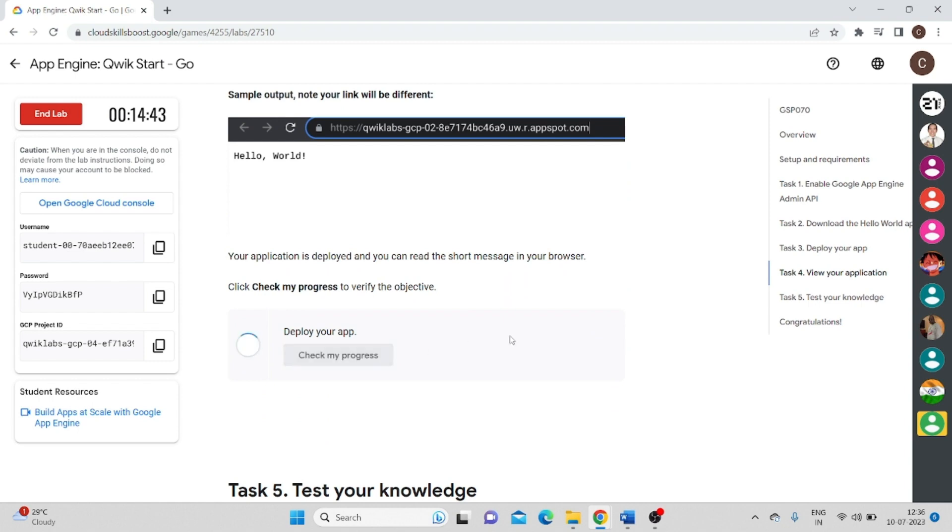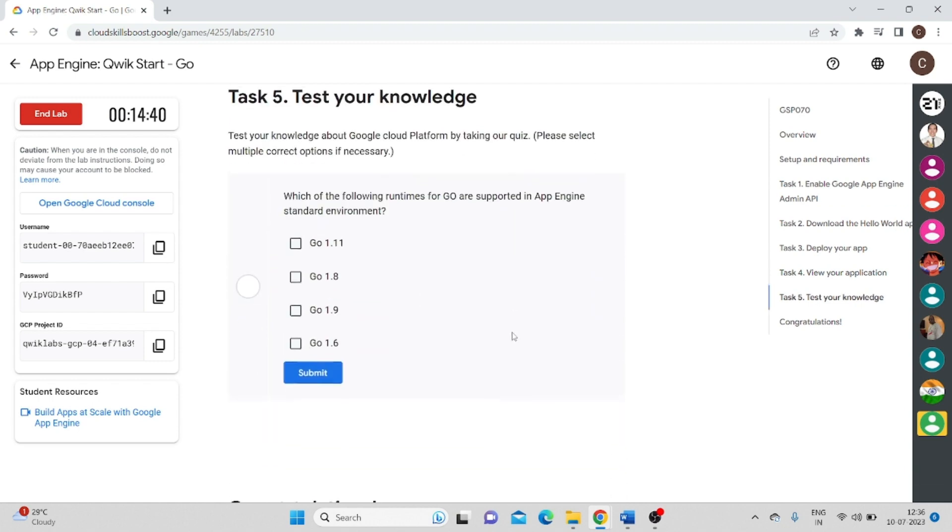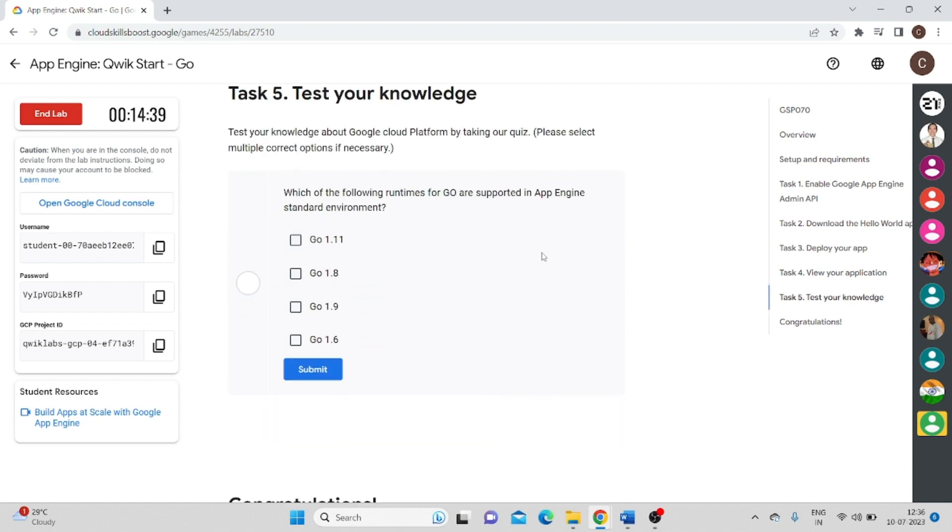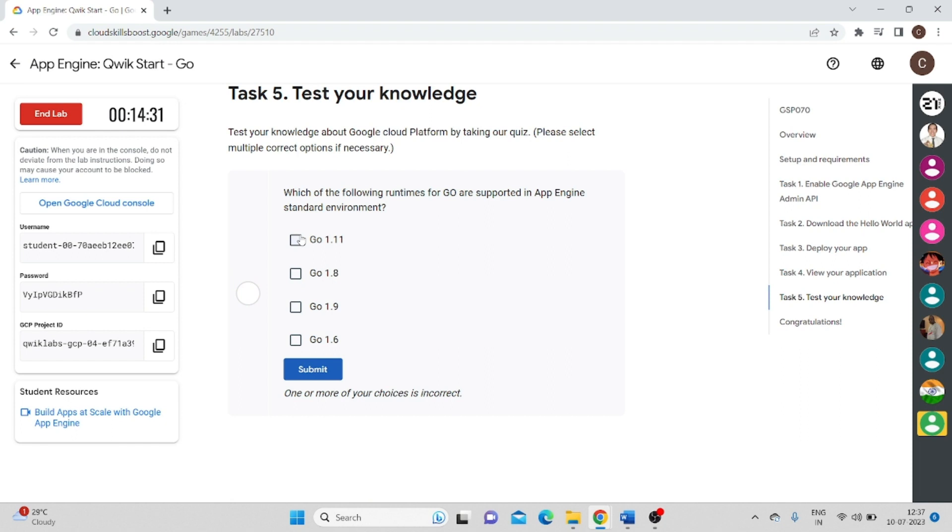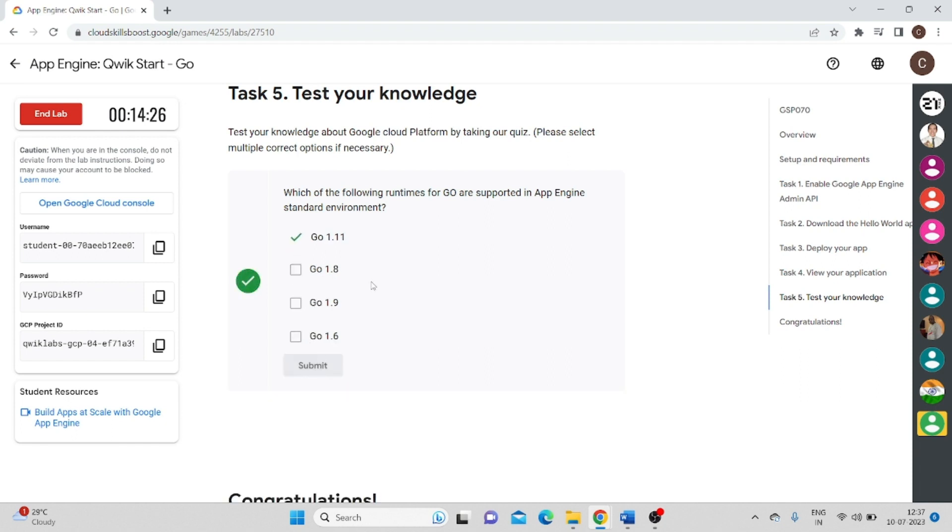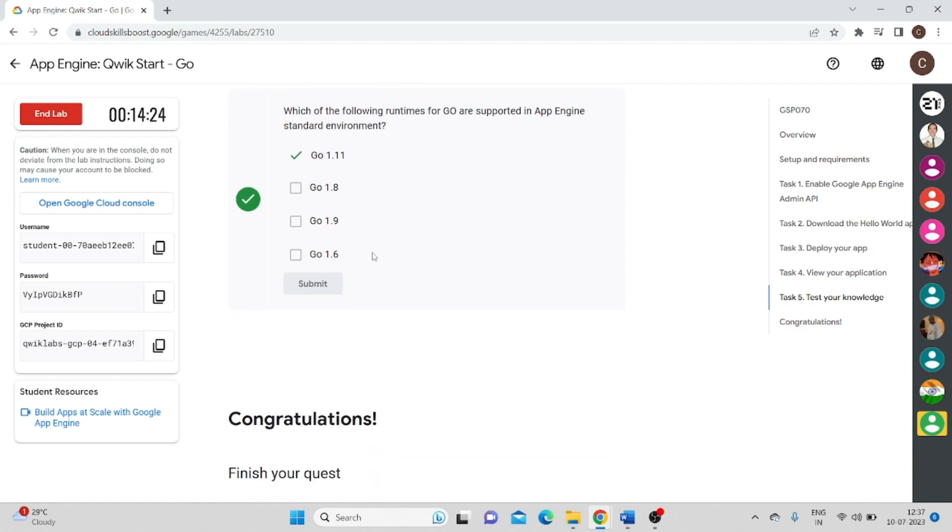Click on this, check my progress, see, that progress is done. Let's test your knowledge, go like this. Maybe it would be wrong. Yeah. So go 1.11 is the right answer.